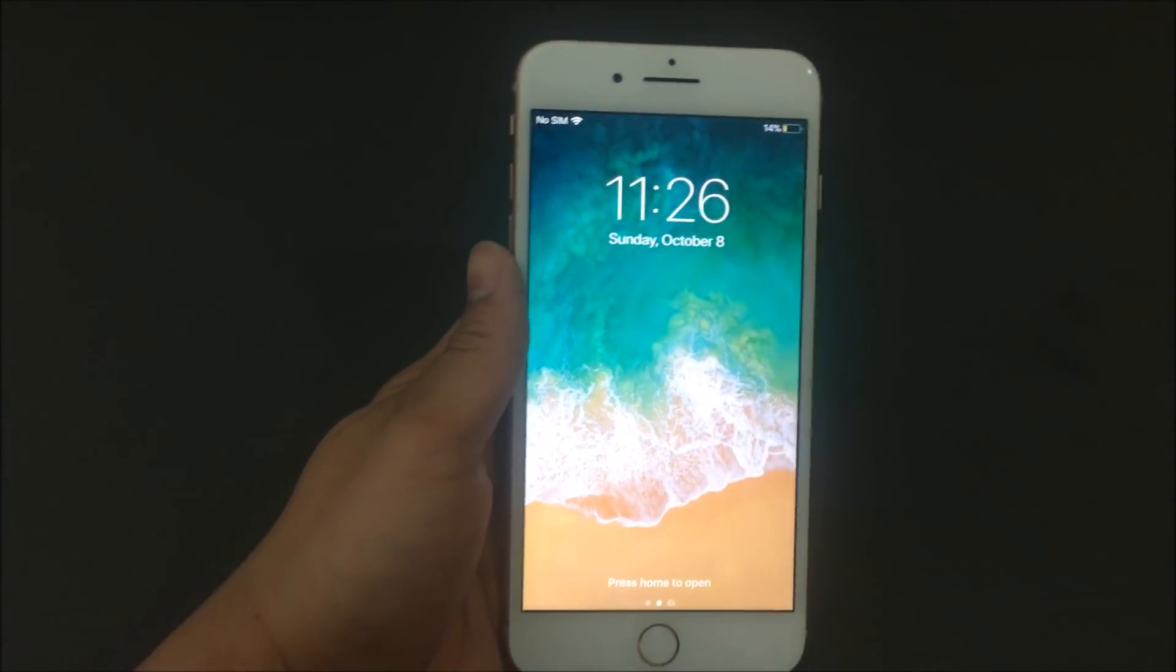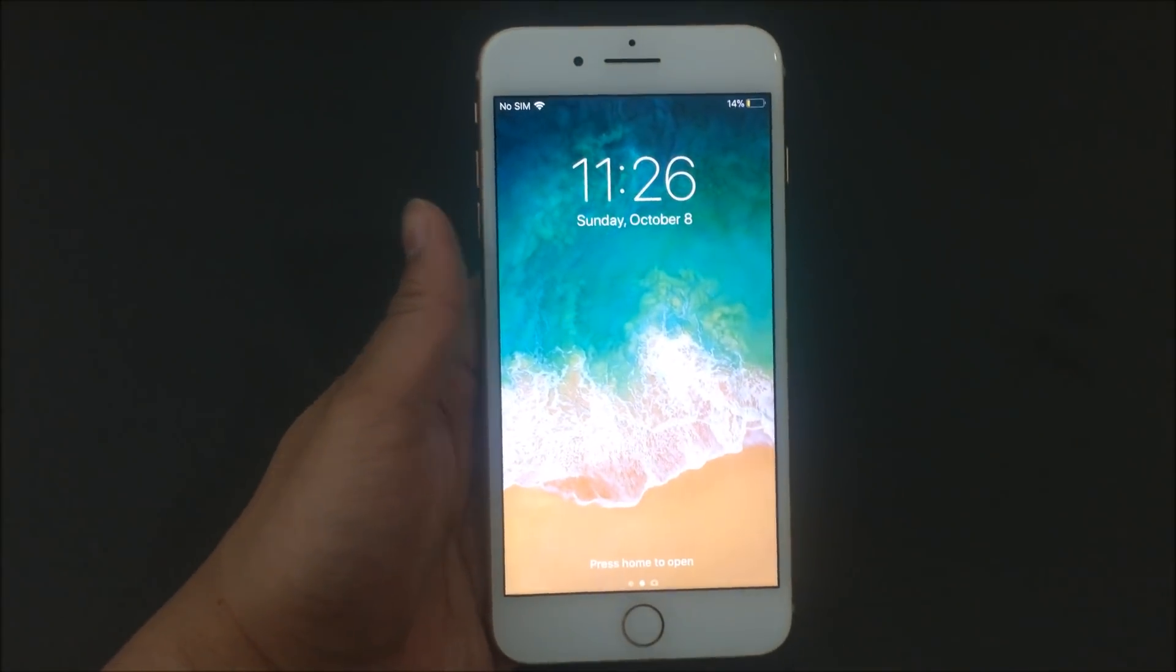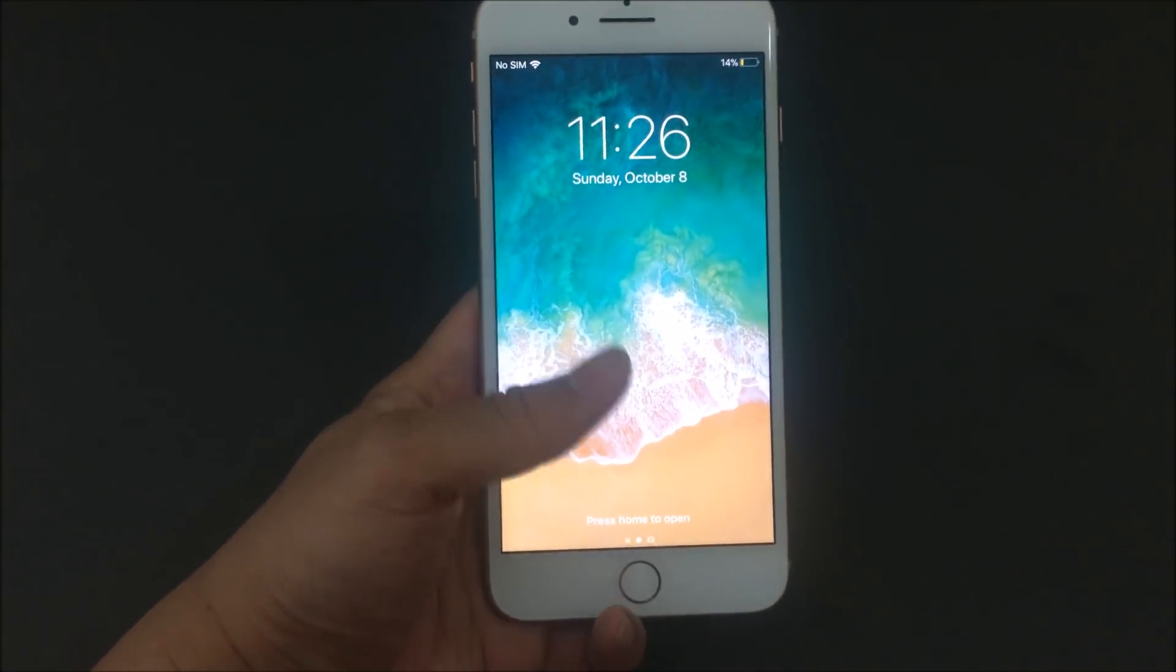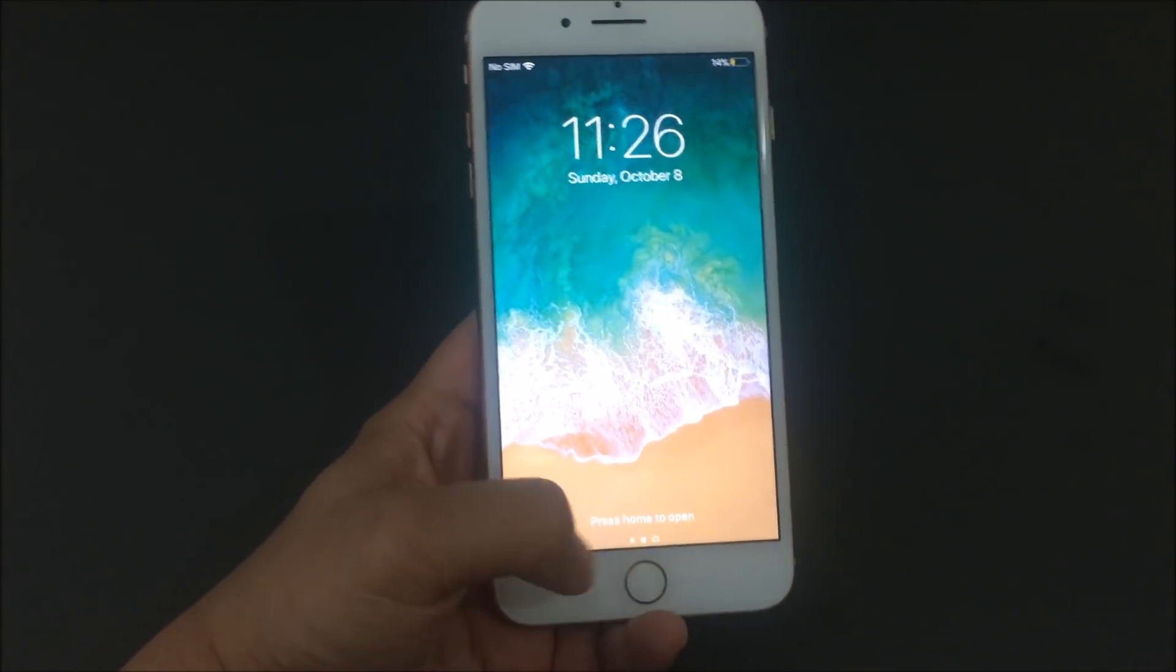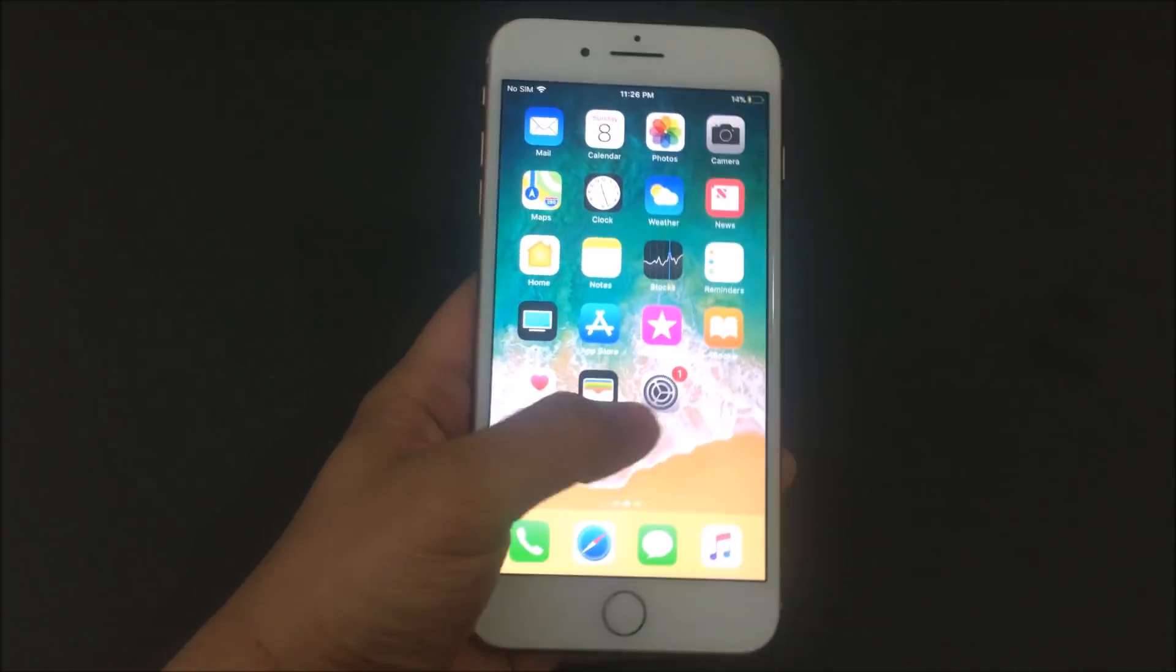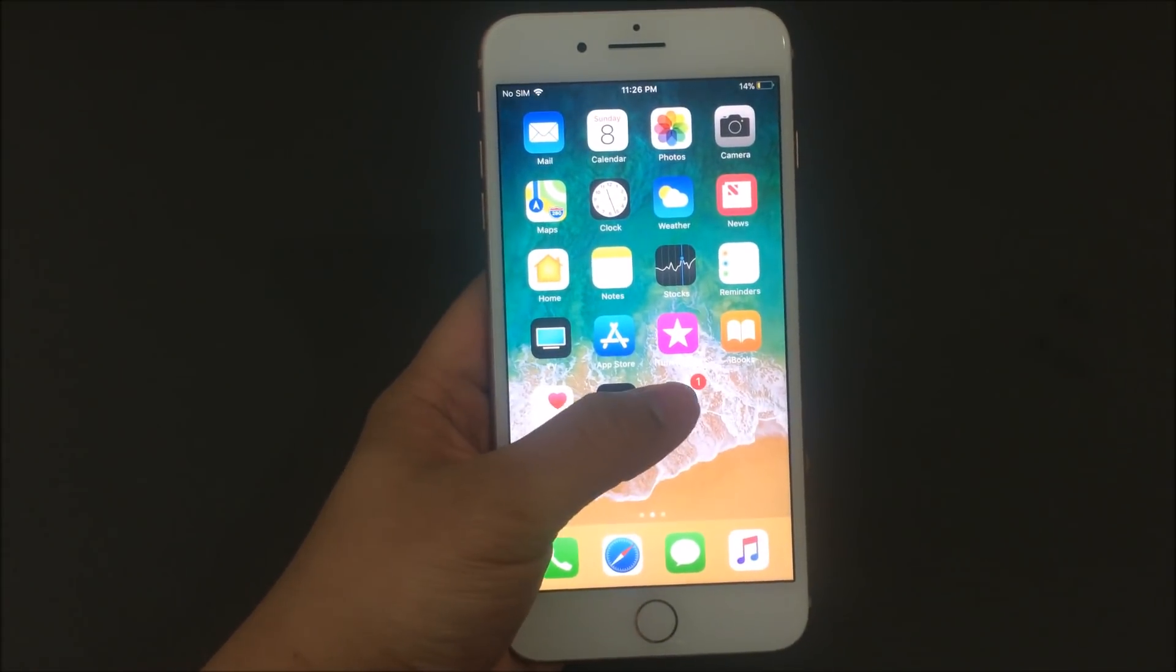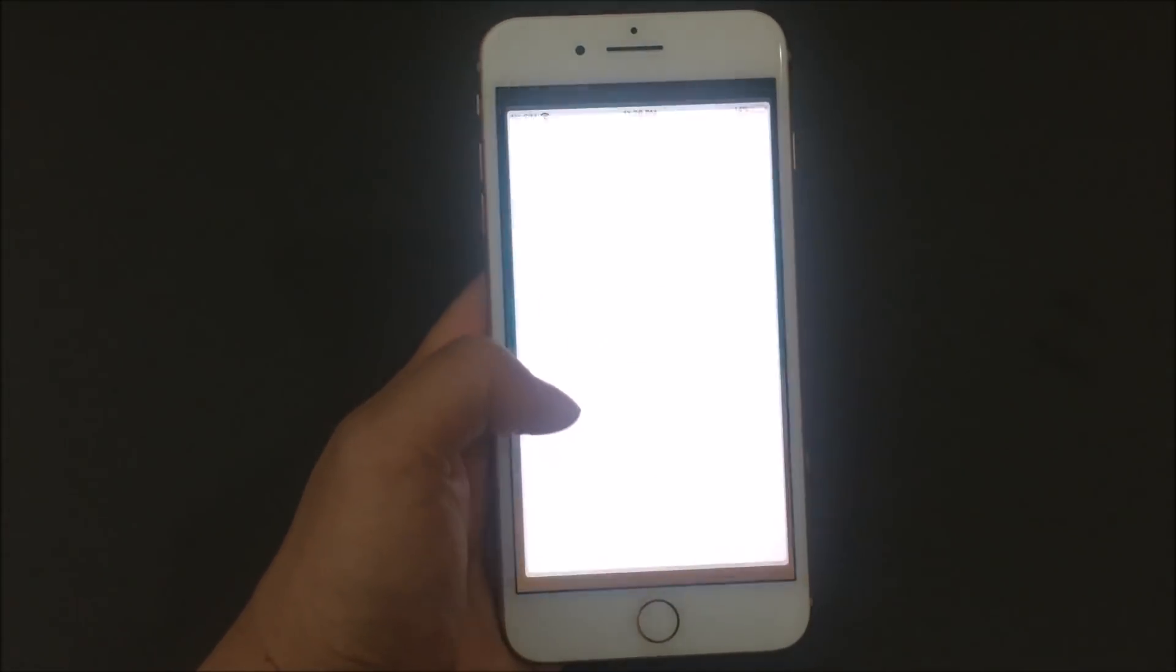So currently this phone doesn't have a passcode on there. I'm going to show you guys how to set that up and set up Touch ID with it. Currently I'm at the home page. You can go to settings.